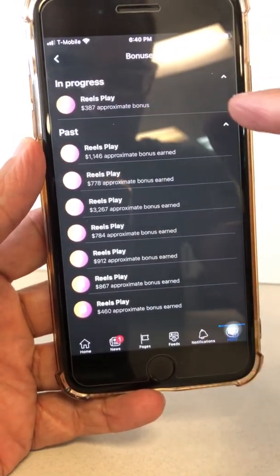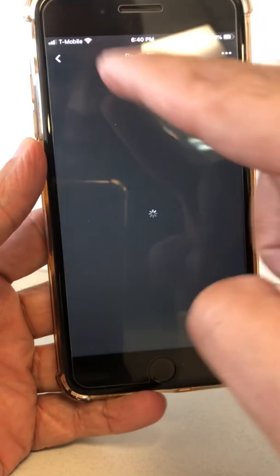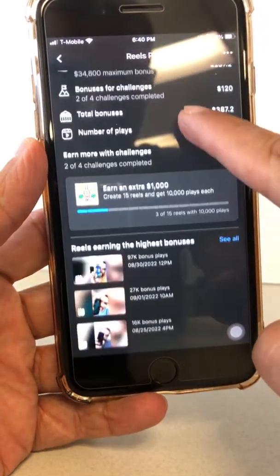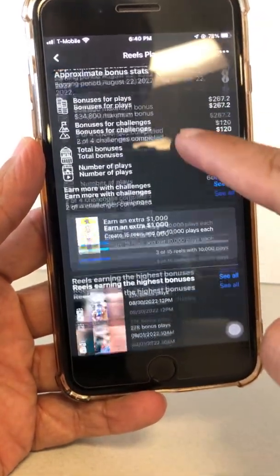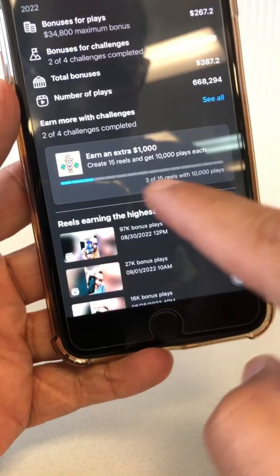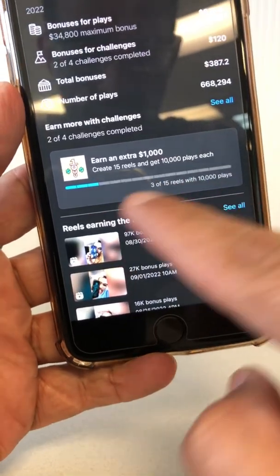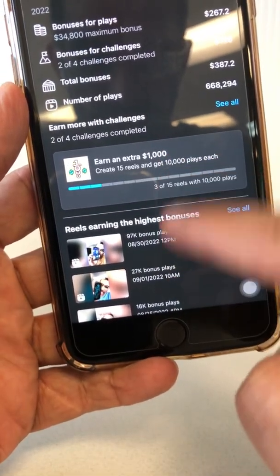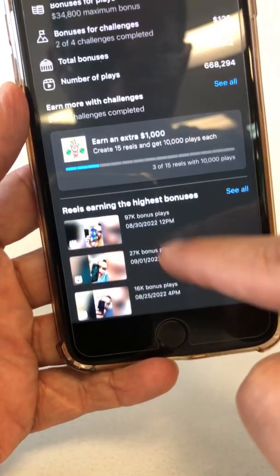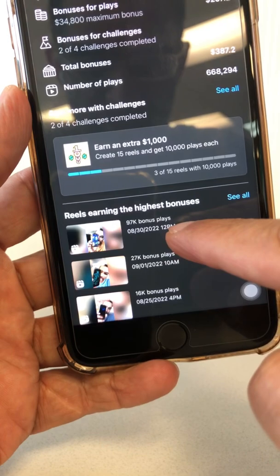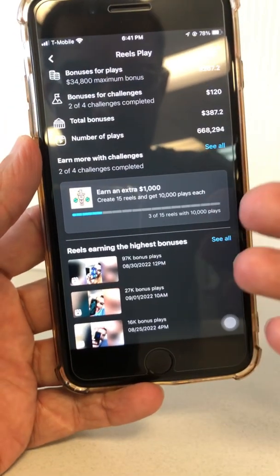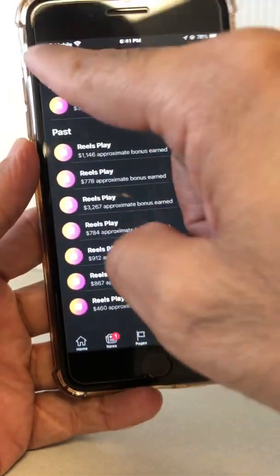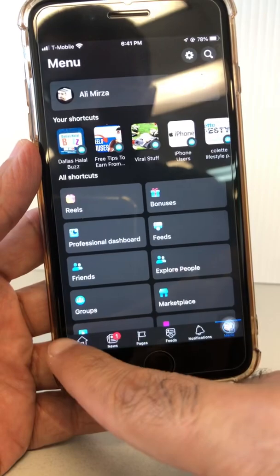Now this will show you all your current bonuses that you have in play and also the previous bonuses. You can go inside your current bonus and see everything — how much bonus you have from plays, and also if you had any bonus from the challenges. You can see the details of everything here. That's method number one.